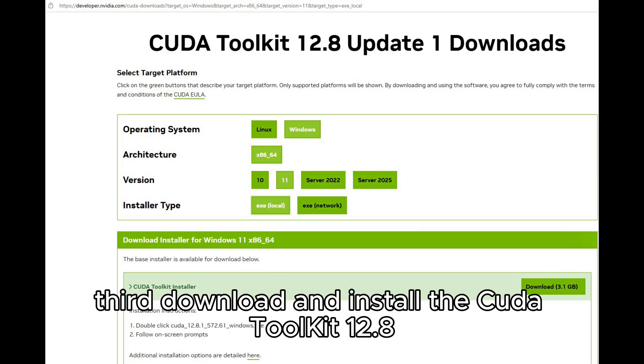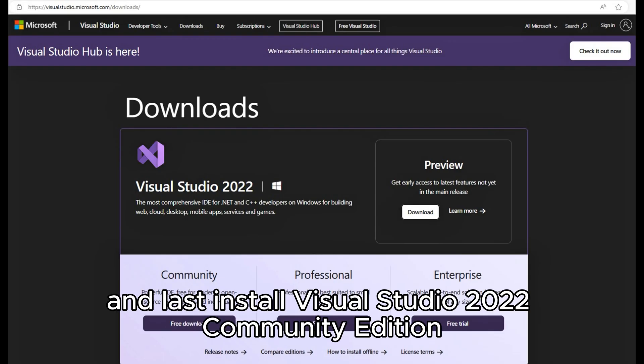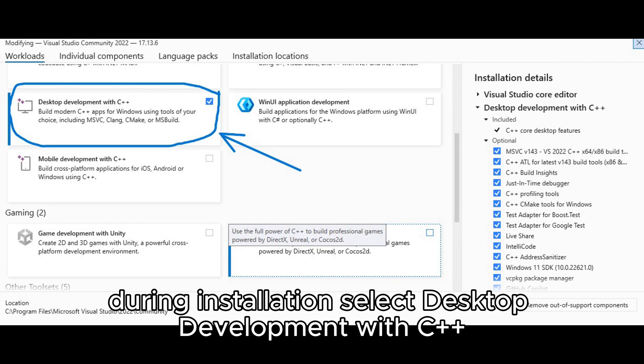Third, download and install the CUDA Toolkit 12.8 and last, install Visual Studio 2.2 Community Edition. During installation, select desktop development with C++.